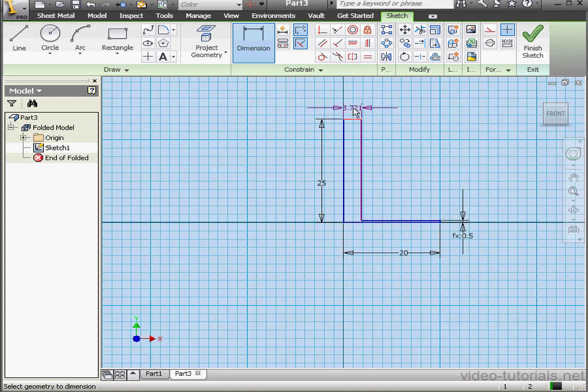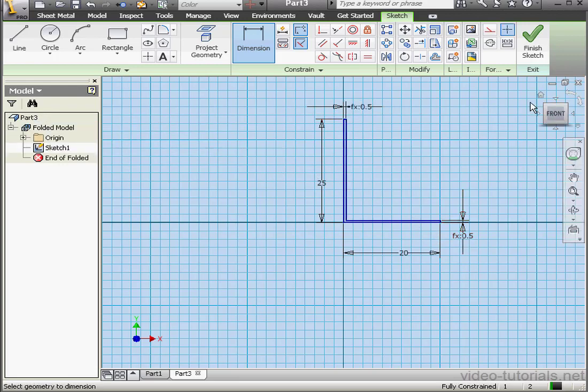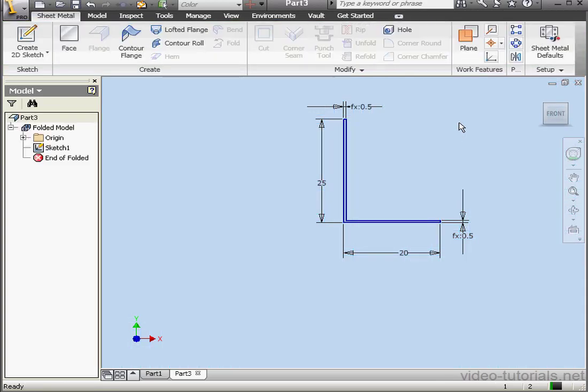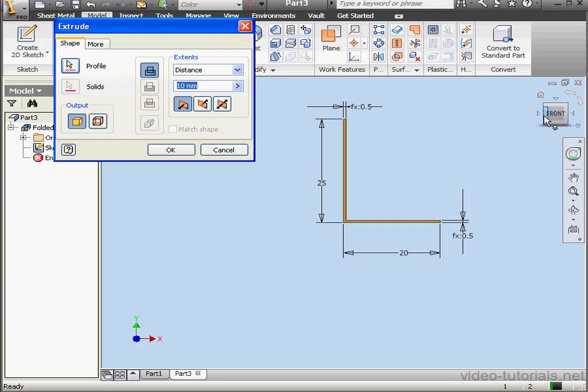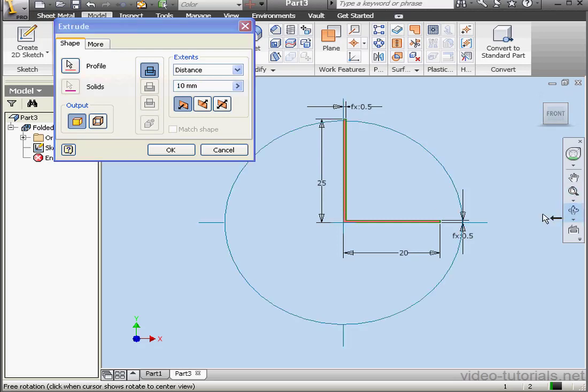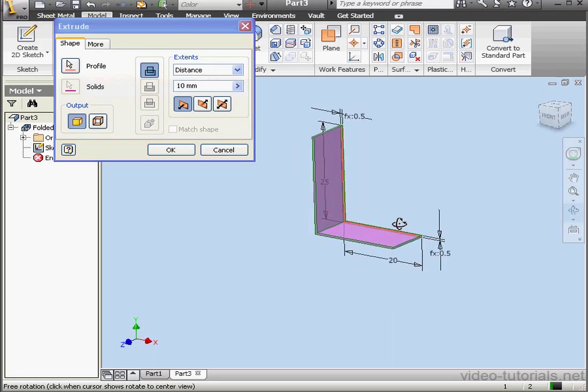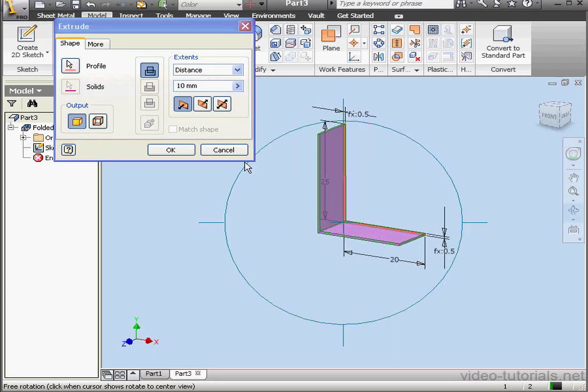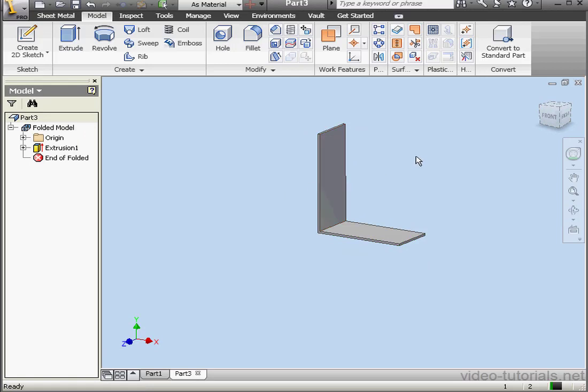The last dimension. It'll be equal to this dimension. OK. Exit the sketch. Model tab. Activate the Extrude command. 10 millimeters will work for us. Let's click OK.